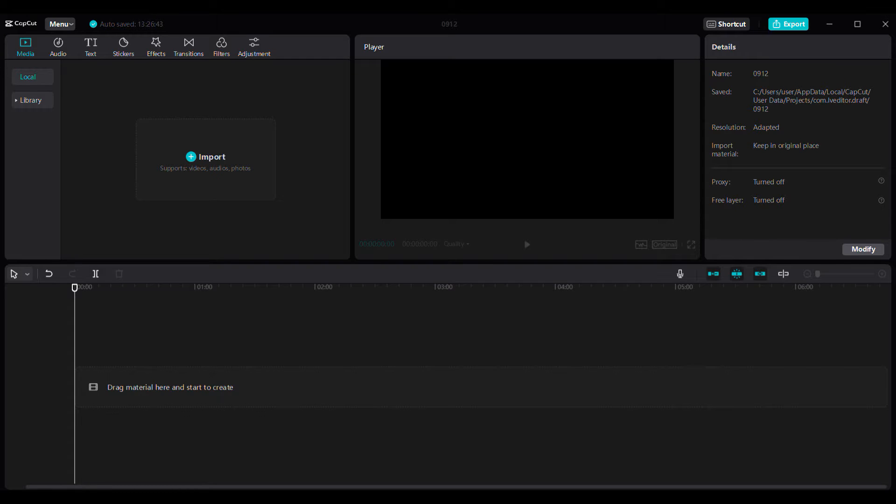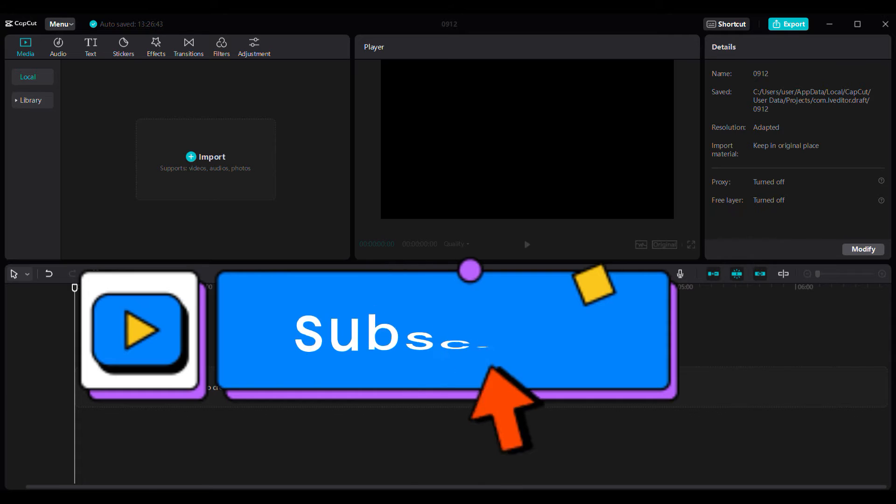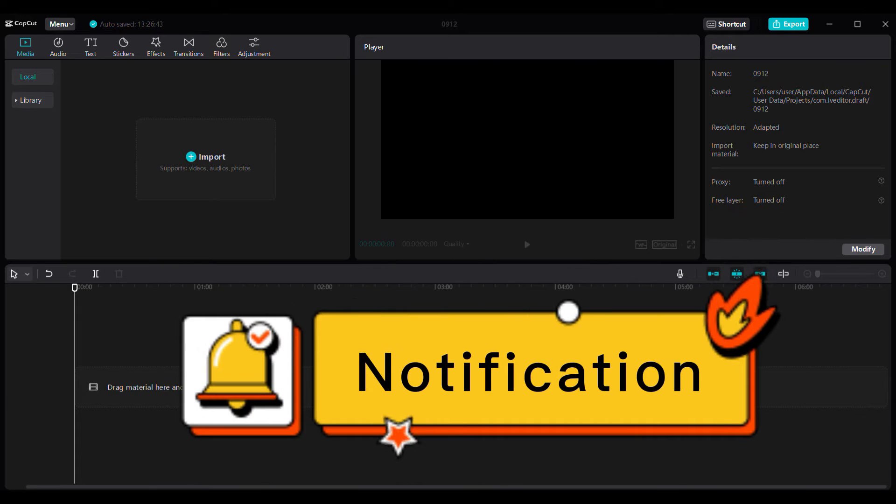Welcome back to my channel guys. This tutorial is going to teach you how you can install Capcut for free on your PC. If you have any questions, kindly leave them in the comment section and I will get back to you as soon as I can. If you find this video helpful, don't forget to subscribe and turn on the notification bell.